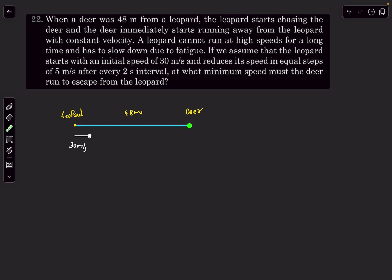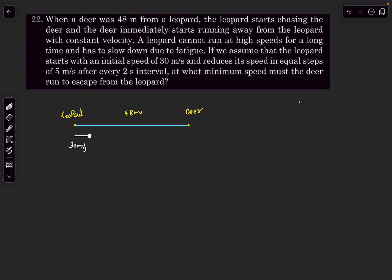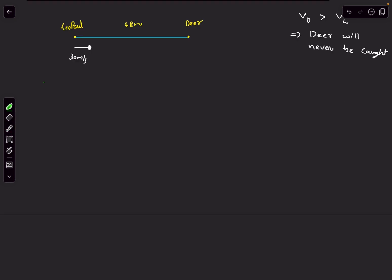The deer's speed is what we have to choose, and we must ensure the deer never gets caught — and we have to find the minimum such speed. If the deer's speed is 30 m/s, it will never be caught because the leopard's speed starts at 30 and keeps decreasing, so the distance between them will increase. But v=30 m/s is definitely not the minimum. Generally, if the deer's velocity is greater than the leopard's and the leopard is behind, the deer will never be caught. Now let's analyze the problem case by case.